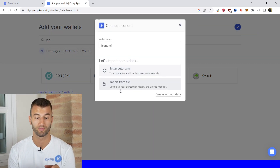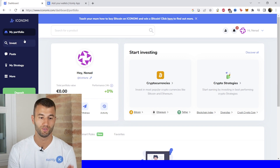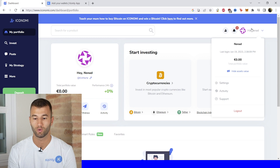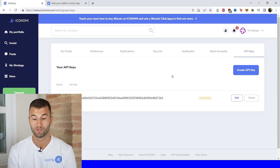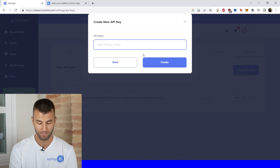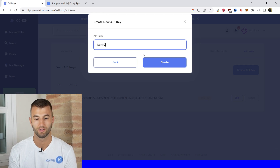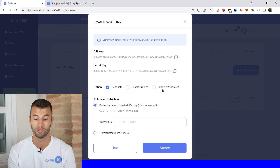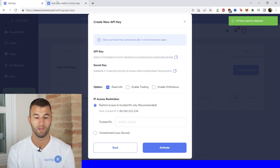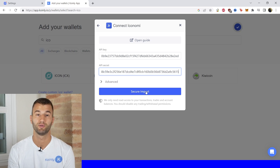There are two different options: import from file and setup auto sync. Let's start with setup auto sync. On the Iconomi platform, once you get to your login screen, go to your portfolio in the top right corner, select settings from the drop-down menu, then API keys. Click create API, give it a name — I'll call it Coinly 2. There is your API key and your secret. The read information option should be enabled, but enable trading and enable withdrawals should not be selected. Simply copy the API key, paste it, copy the secret, paste it, and click secure import.